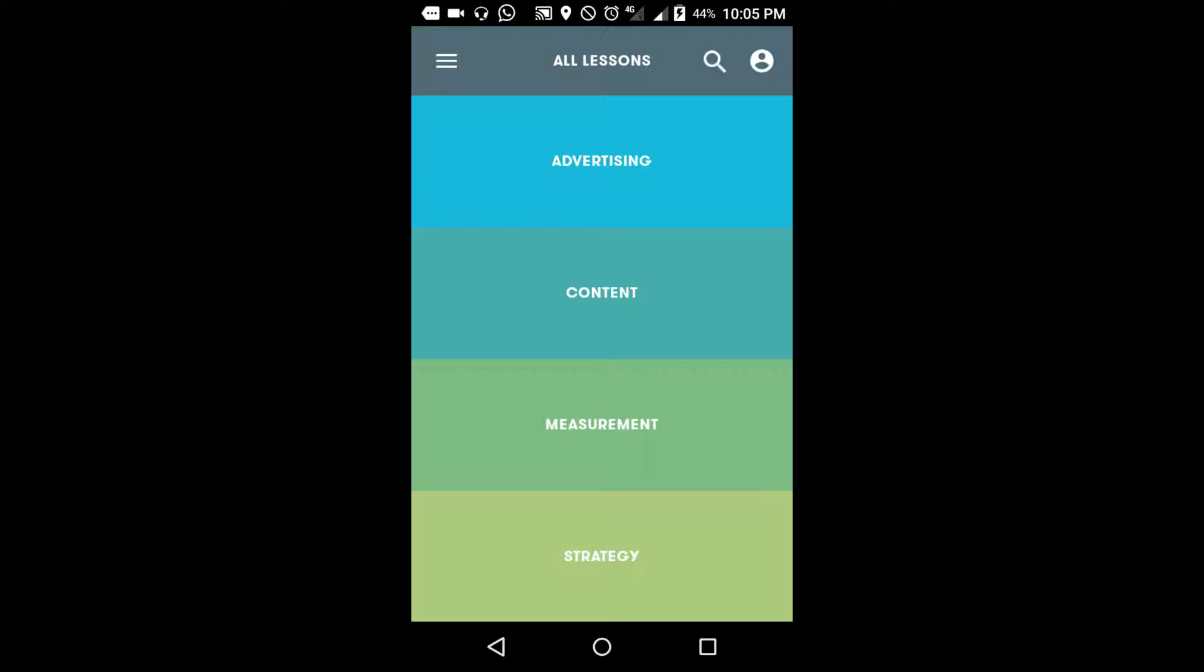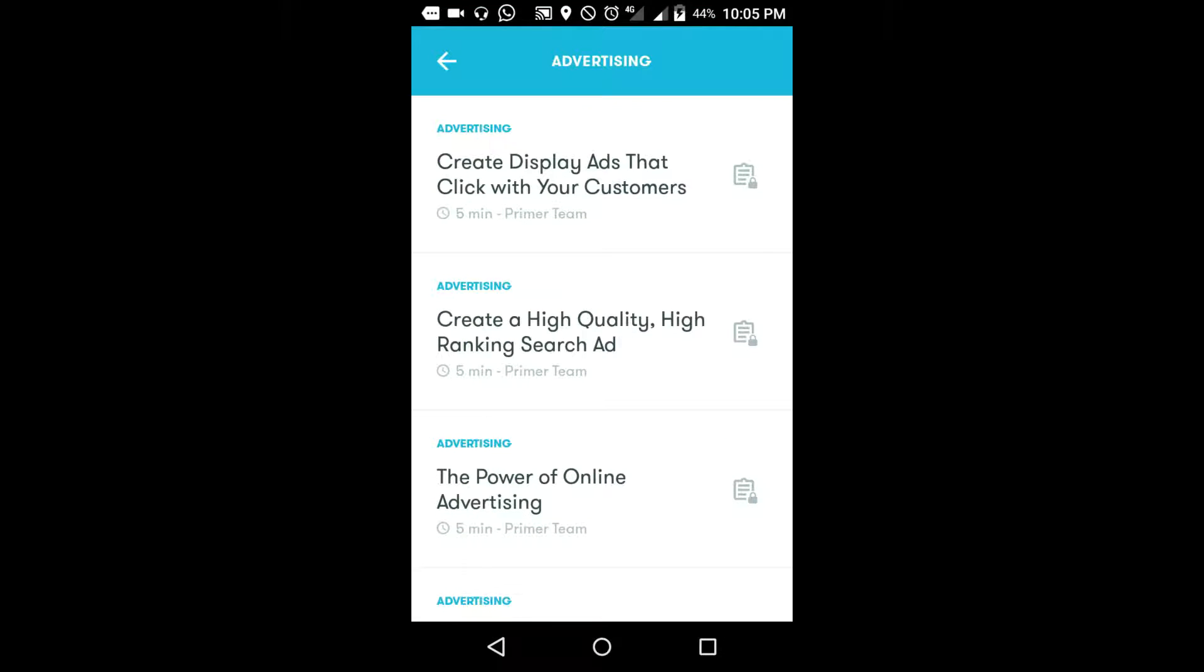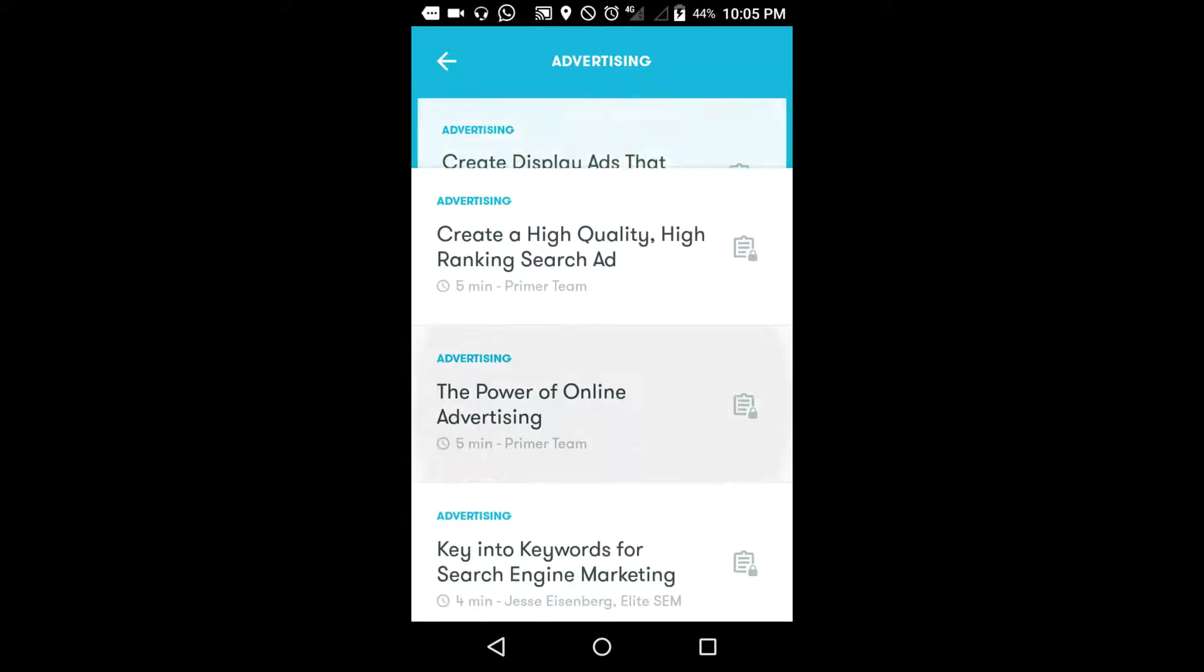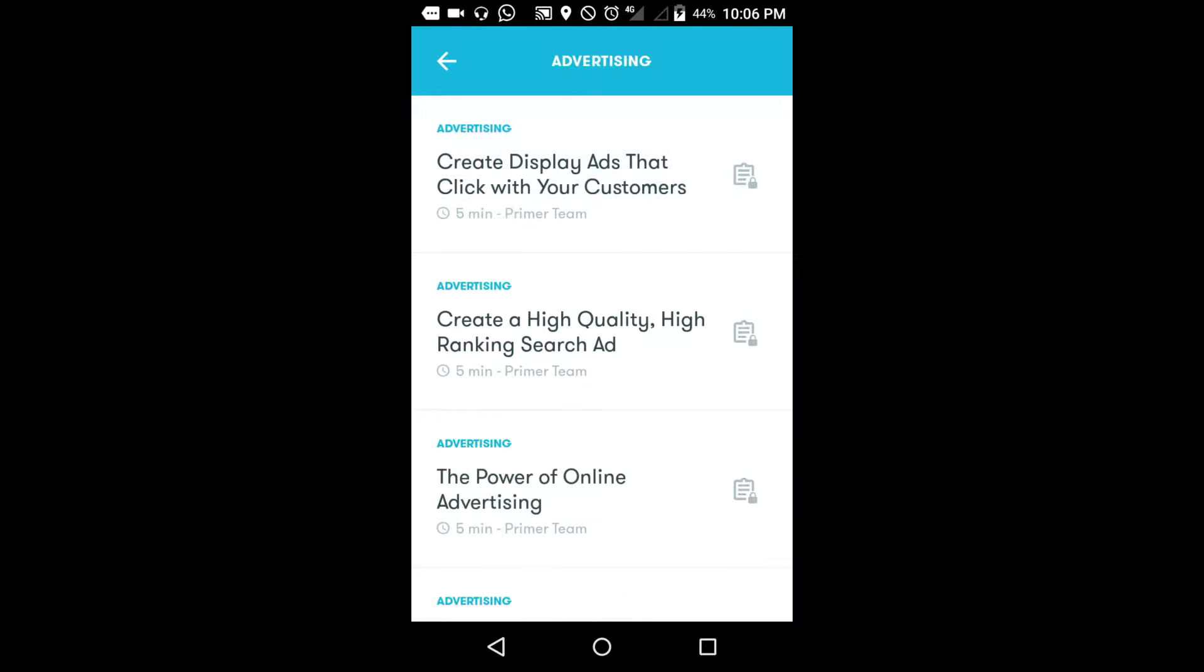Here in clicking advertisements, see here - create display ads that your customers can click on and create high quality rankings with such ads. The power of offline advertisements. These valuable advertisements will improve your business strategies and business sales also.